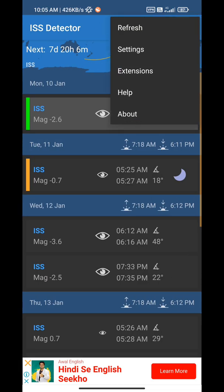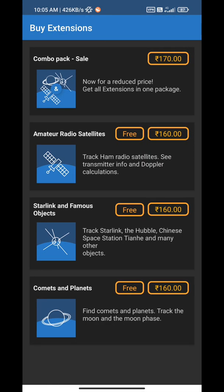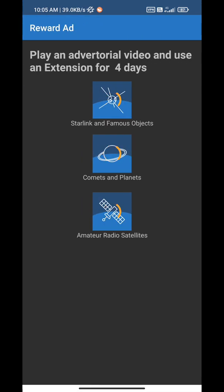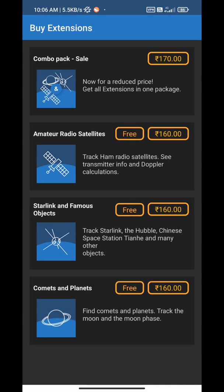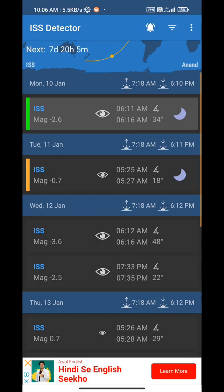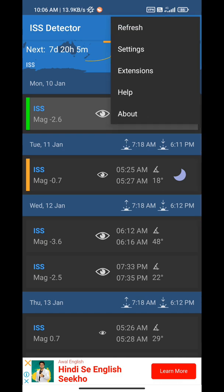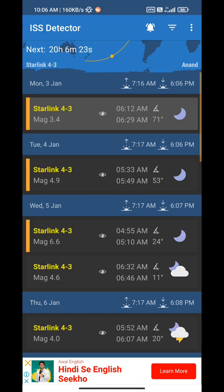Now for Starlink satellites and other objects, you have to go to the extensions where you have to select the option of Starlink satellites. It will prompt you to play an ad to unlock the data for 4 days, or you can also buy the pack if you want to. After playing the ad, refresh the app and the data for Starlink satellites will be available. You can also do this for other objects in the extensions.